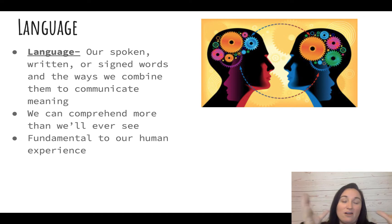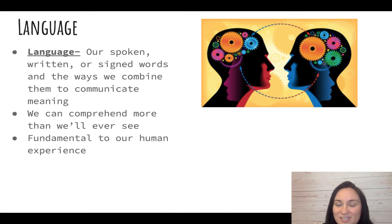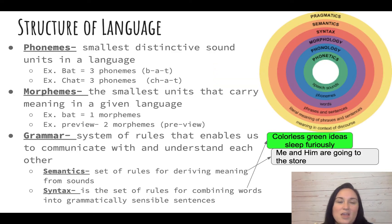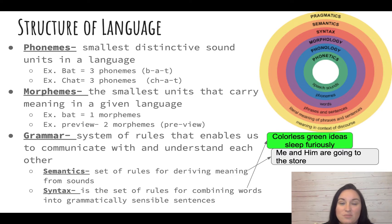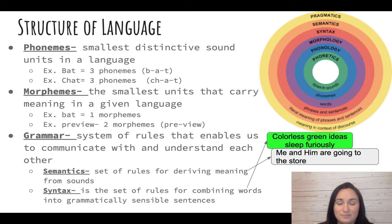Basically, me dumping out all these thoughts right now into your brain via language. So if we break down language into all of its pieces, there are a couple of vocab you need to know related to this. Phonemes are the smallest distinctive sound units in a language. Phonemes and morphemes — people get confused, and we're going to practice these in class.